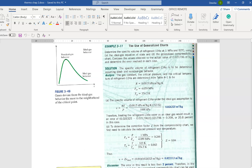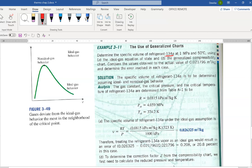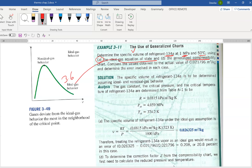Now let's go to a question — example 3.11 from the textbook. This question is on refrigerant, so you must be very careful — you have to look at the refrigerant table, not the water table. At 1 megapascal and 50 degrees, those are the given values. They want you to compare the specific volume found using two methods: first, the ideal gas equation of state (chapter 3.6), and second, the generalized compressibility factor (chapter 3.7).